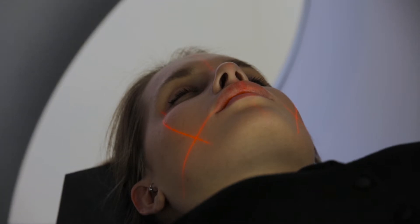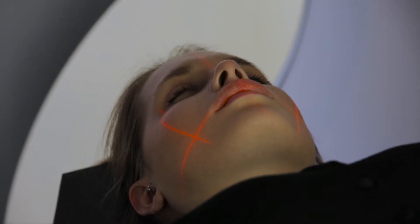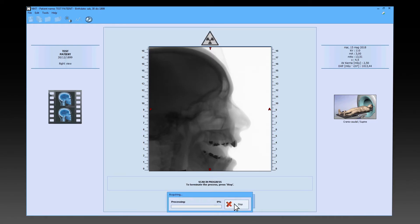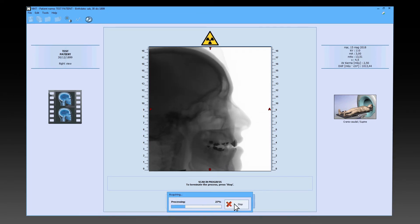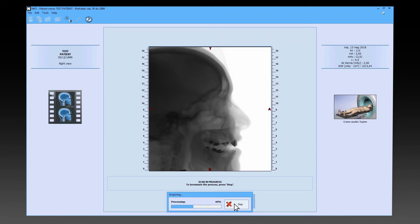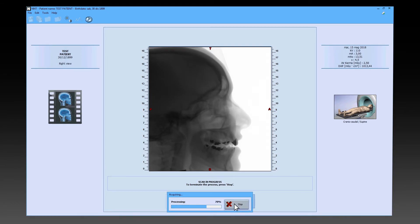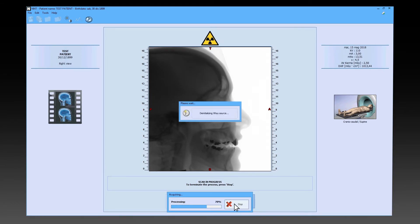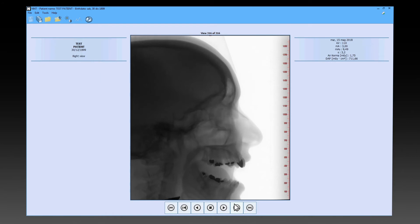During the scan, ask the patient to remain still as required. The scan will start immediately and a progress bar will show the scanning percentage. Scanning can be interrupted at any time by pressing the stop button, and the images obtained until then will be saved in any case.